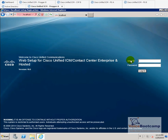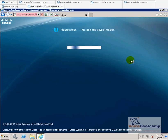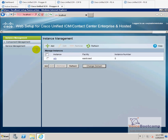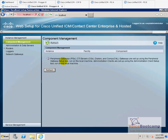We're going to log in as administrator. Right now, there is no component installed. We just have the instance. So if you go to the component management, there's nothing installed there.